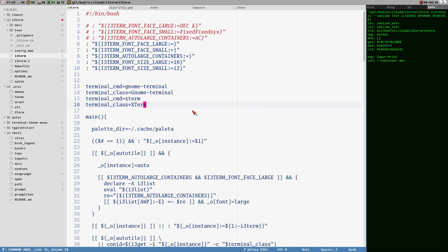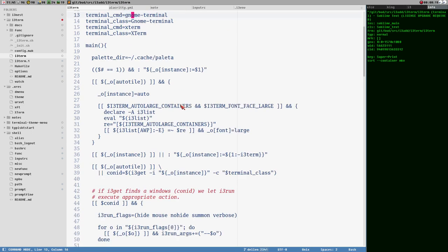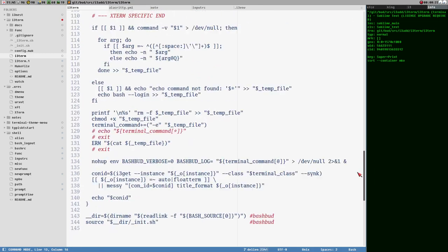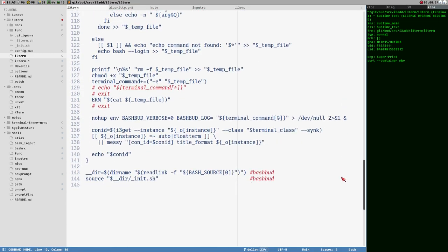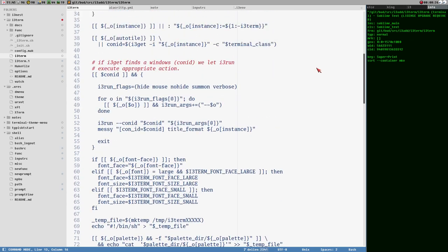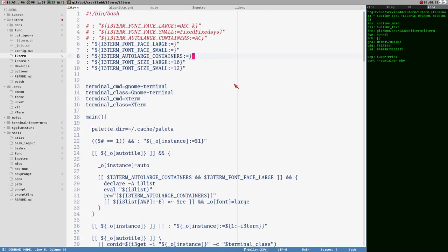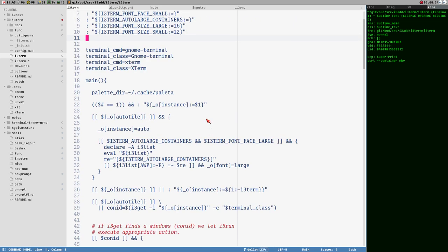Hello everybody, this is Bud and this video is about terminals. I have this script here, i3-term, which I use to launch terminals. It's a bit messy here because I was testing out stuff with GNOME Terminal, since I made a draft of this video yesterday but it just got too many sidetracks.